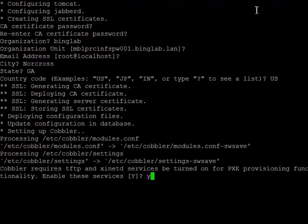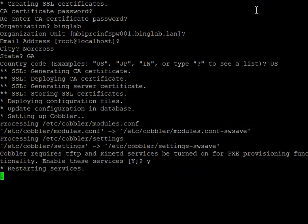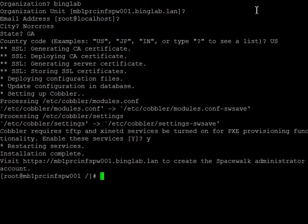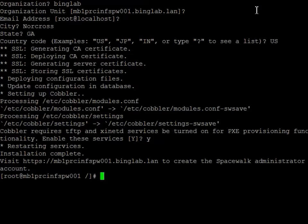Since we're going to be installing TFTP, you don't have to, but we want to be able to do the bare metal installs. So we'll say yes to this. Okay, installation has been completed. It's given us the fully qualified domain name so that we can create the administrator account.